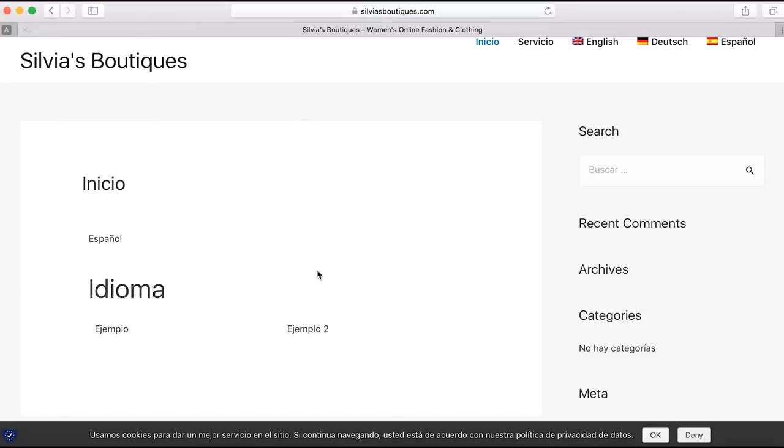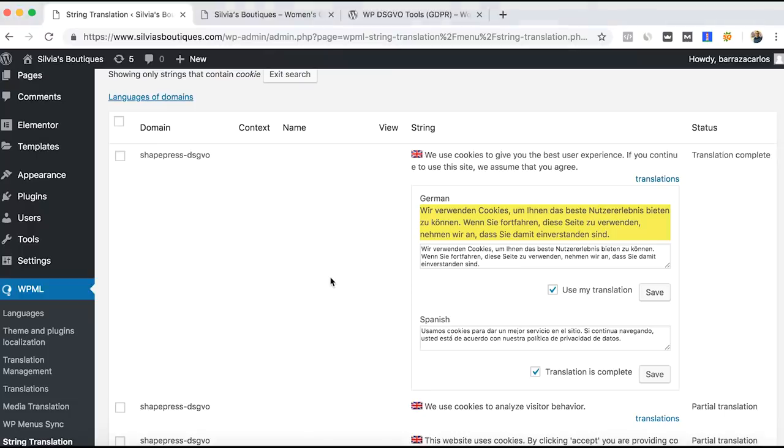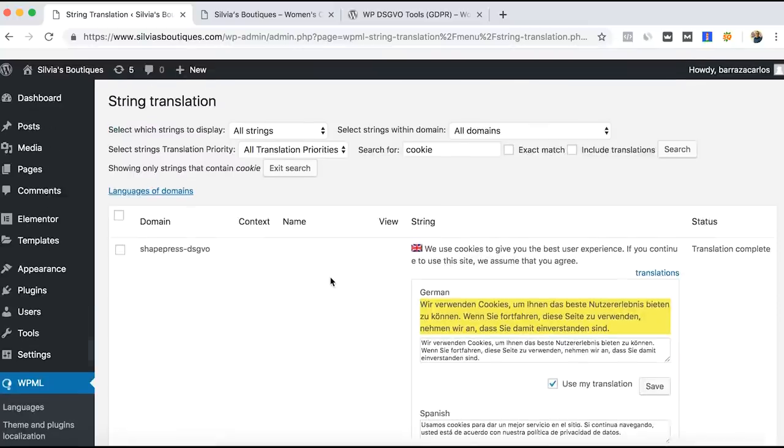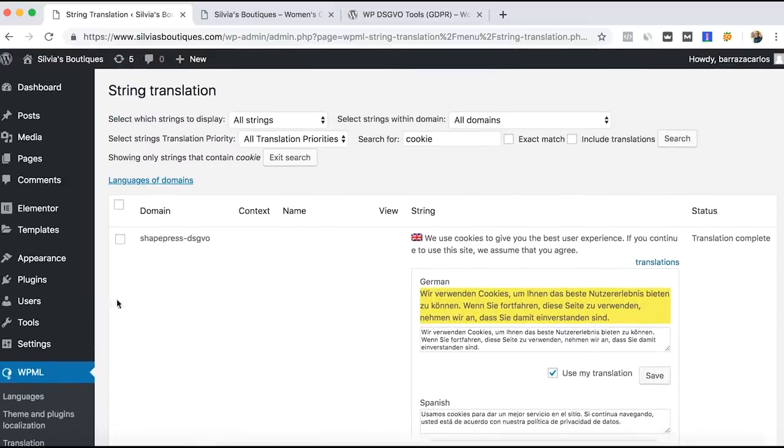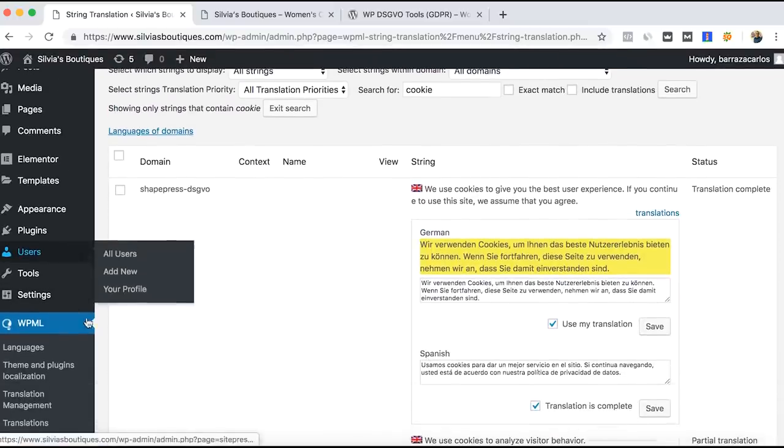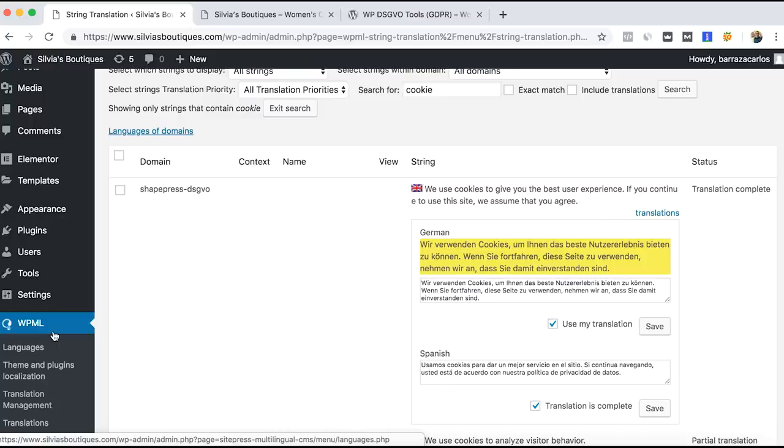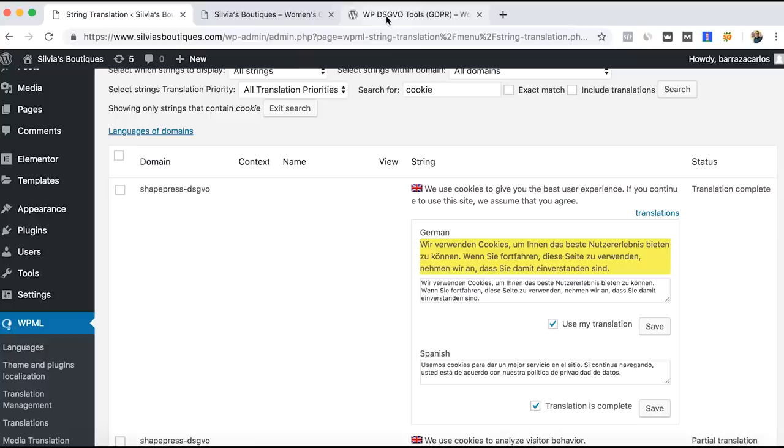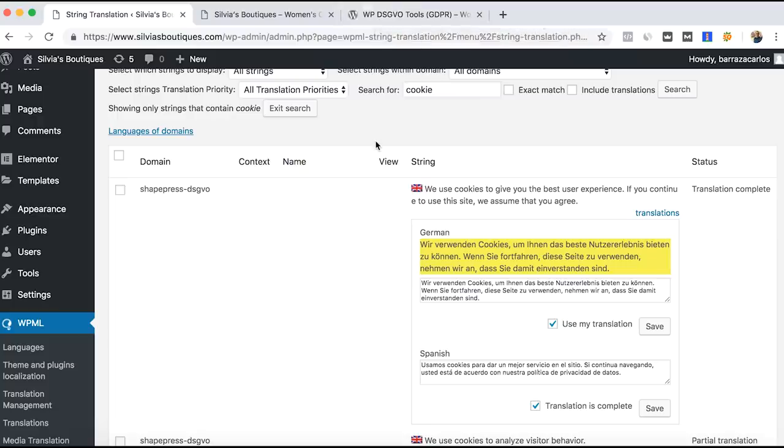And that's how you can easily have for free the notice that your website is using cookies. But if you want it in different languages, you must install WPML since it's compatible with WP DSGVO tools. Thanks for watching.